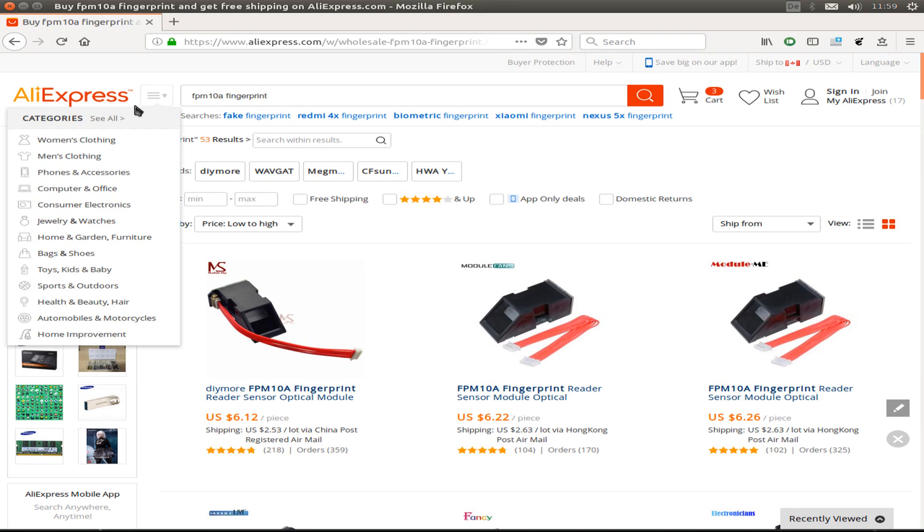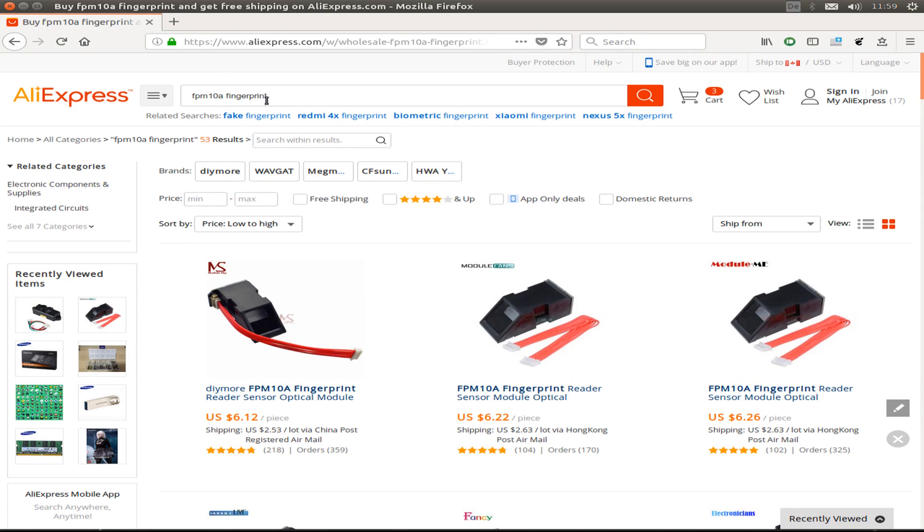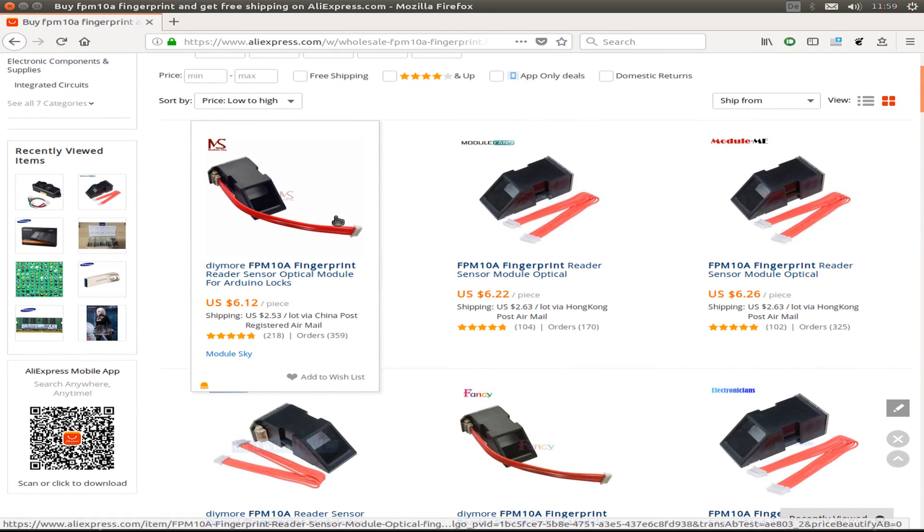Here on AliExpress, I search for FPM10A fingerprint and find these modules.